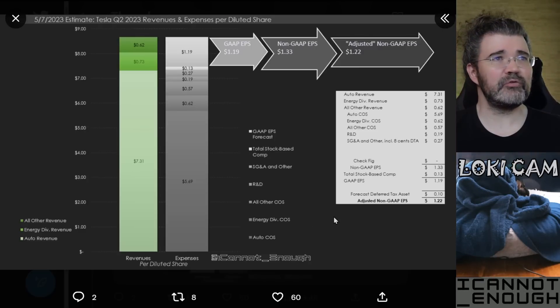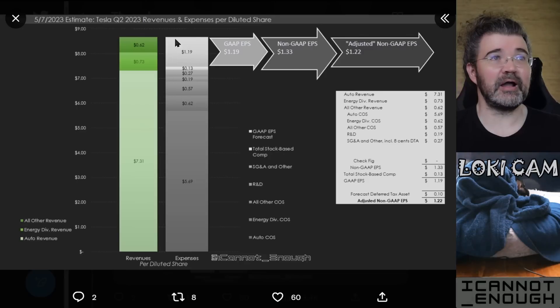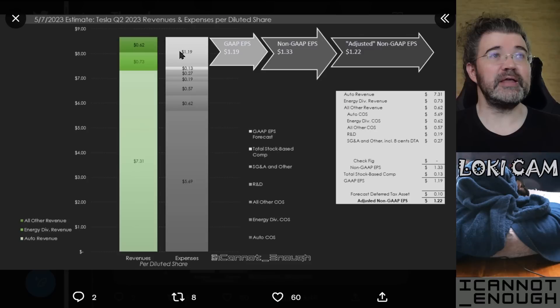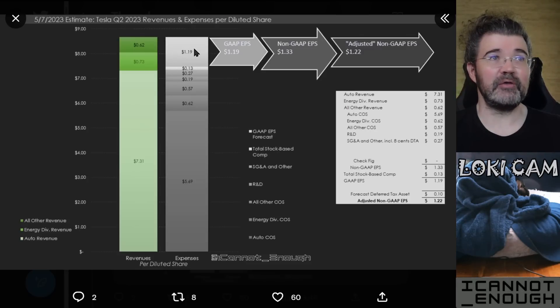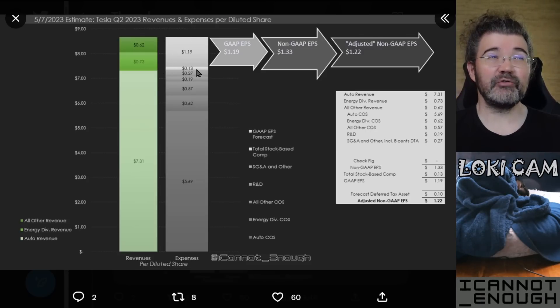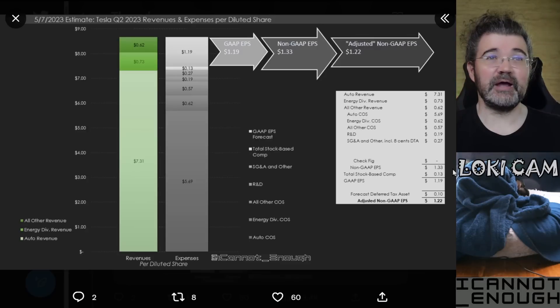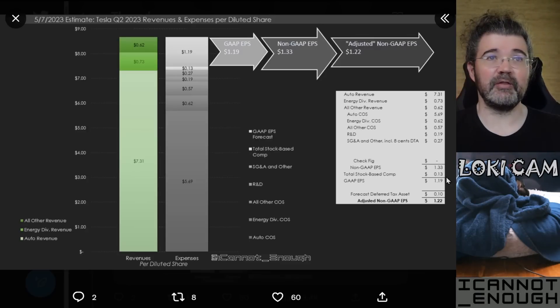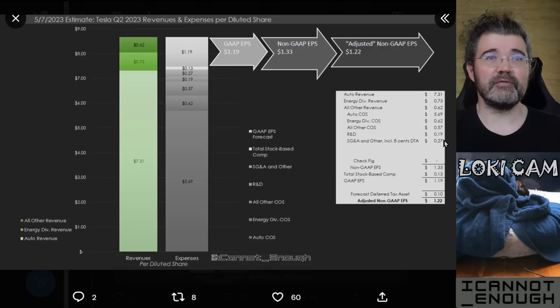So what's that leave you with? I've got $1.19 worth of GAAP EPS. Why is it GAAP? Because we did include the stock-based compensation. If you exclude the stock-based compensation, then it's non-GAAP EPS of $1.33. So you can see that breakdown in the box right here with all the other stuff that's labeled.